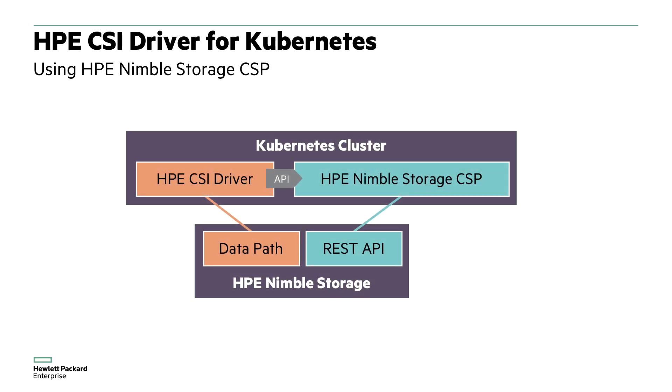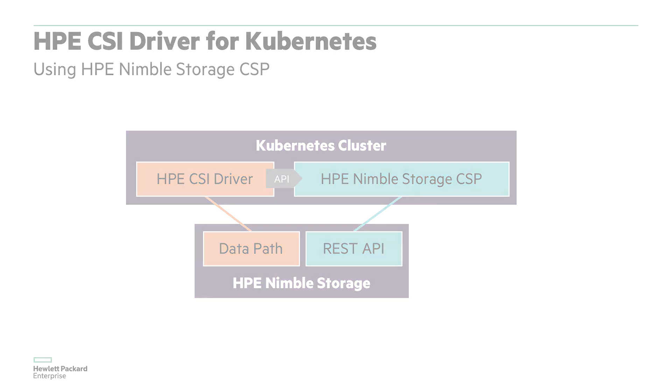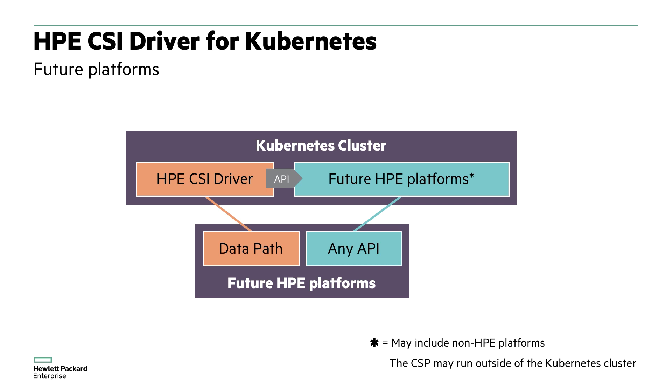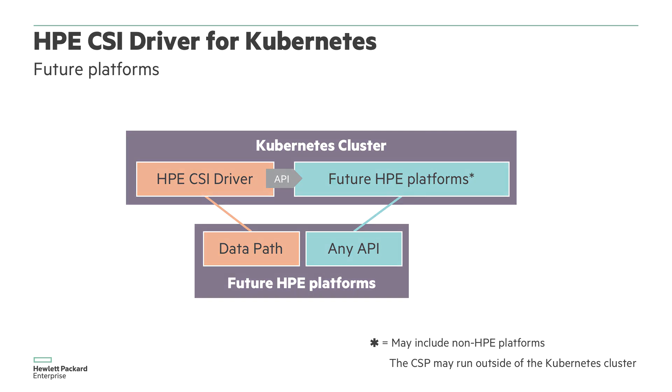The HPE CSI Driver is a multi-platform and multi-vendor driver where any interested party may develop a container storage provider, a CSP as we call it. The CSP is a much simpler control plane component that abstracts away all the intricacies of Kubernetes and all the backend storage data management such as discovering LUNs or formatting file systems which can be a quite daunting task for a developer.